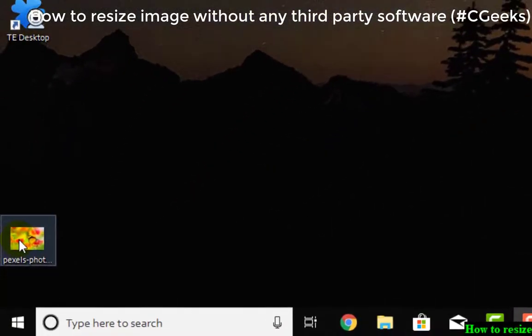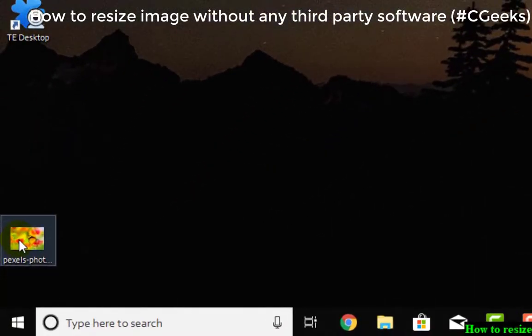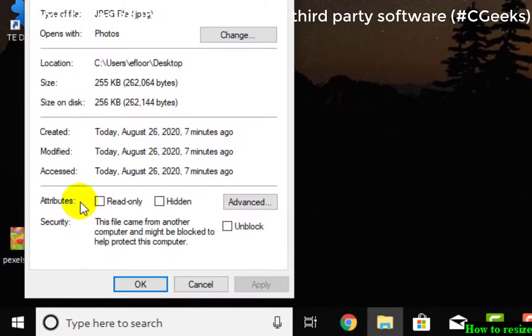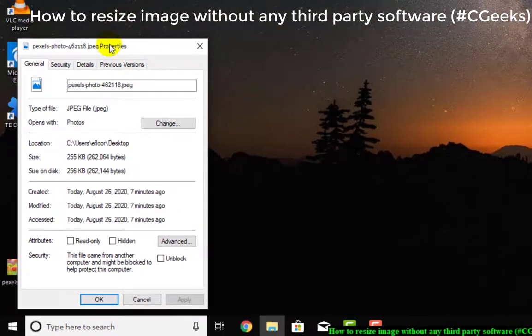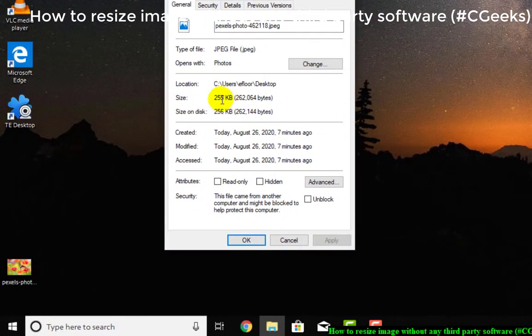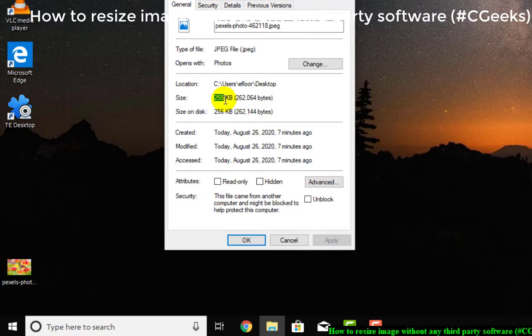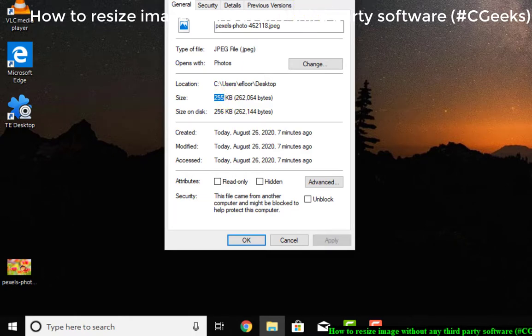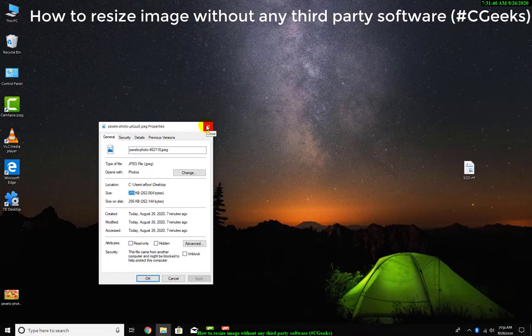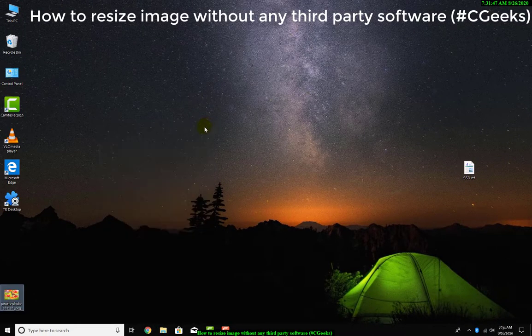This JPG file - I will show you its size now. 255 KB, its size is 255 KB. Suppose I am going to resize this, so you need to just right-click on this.